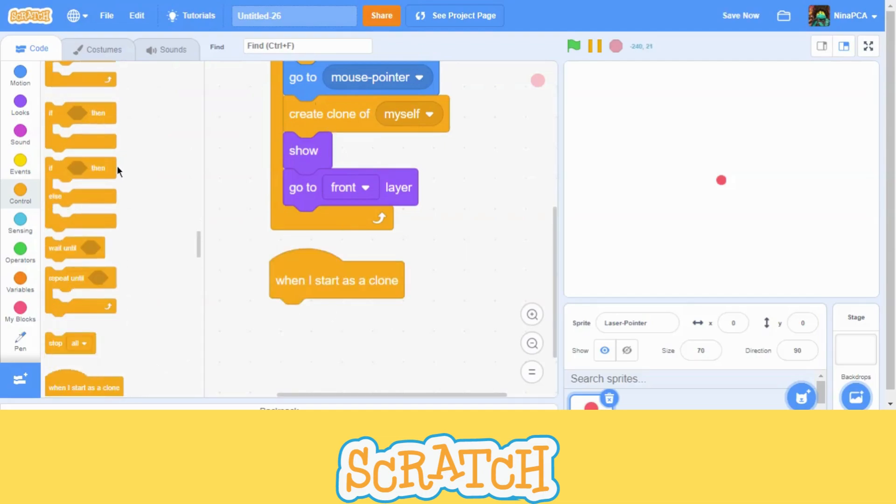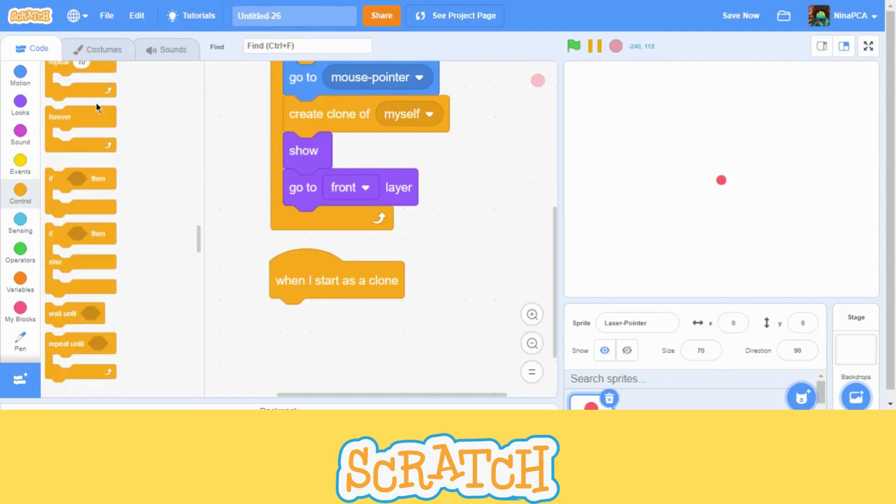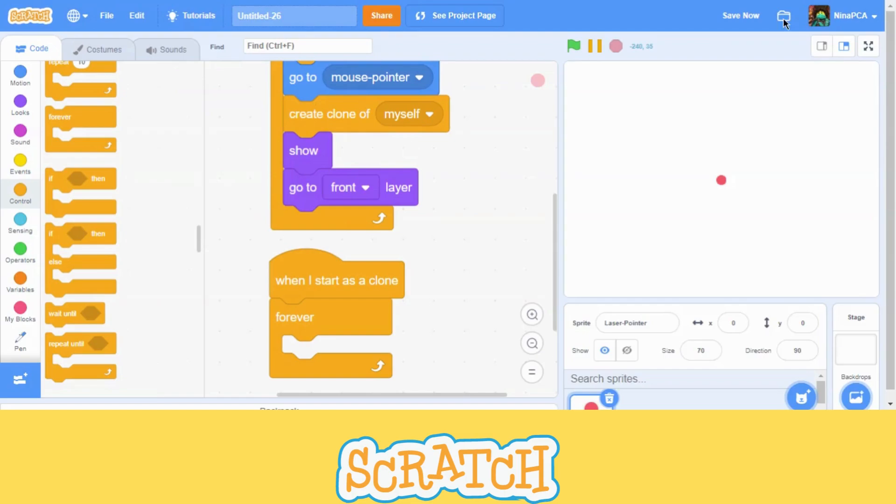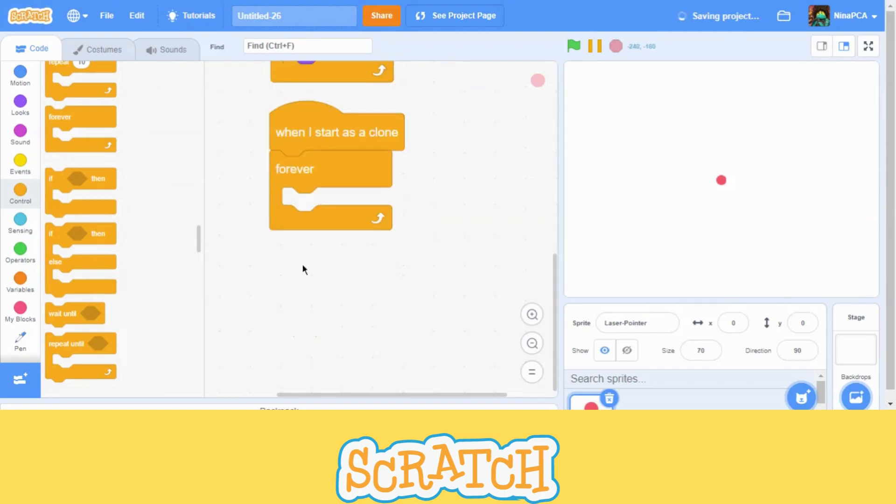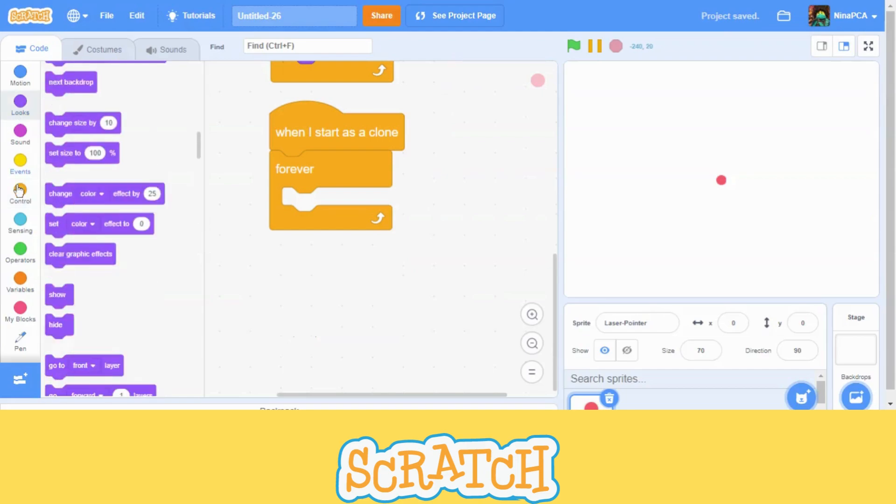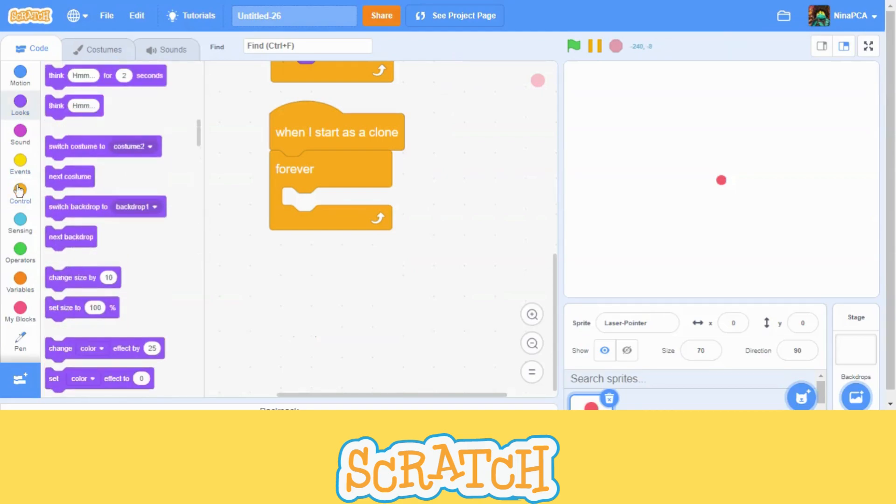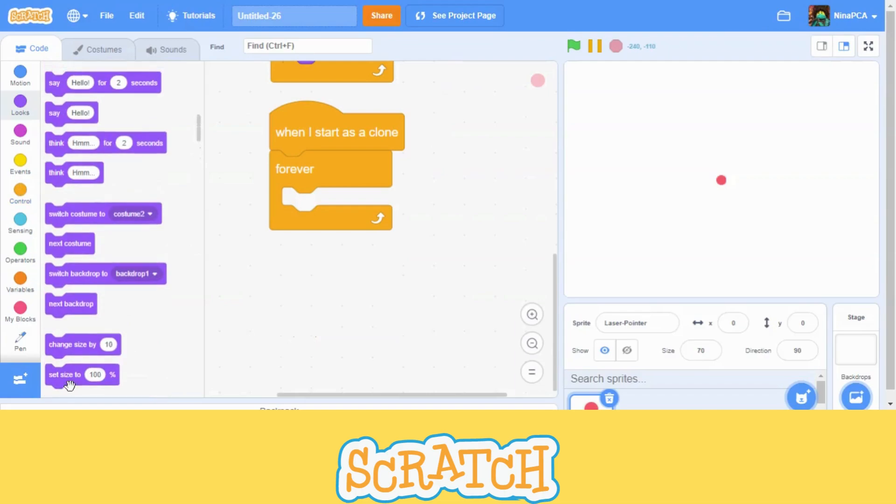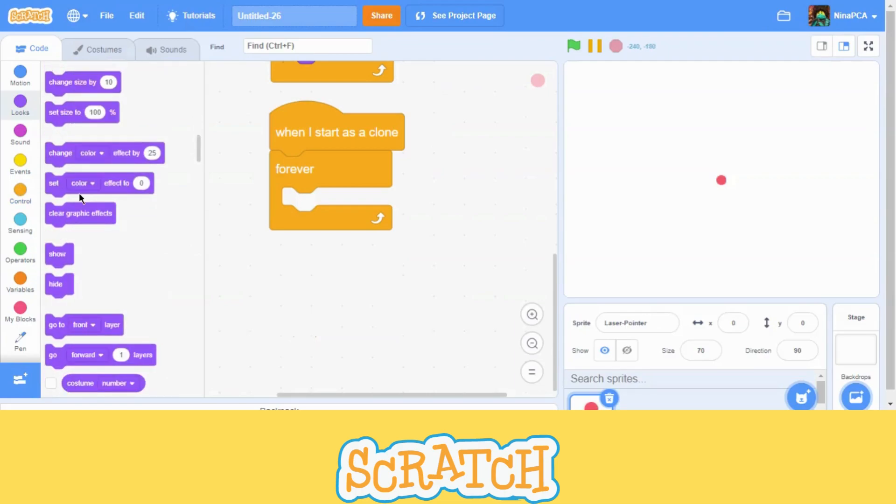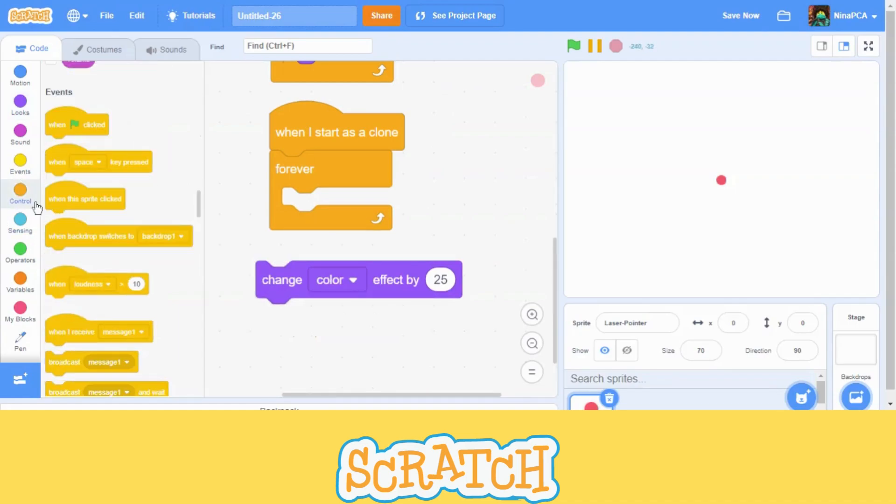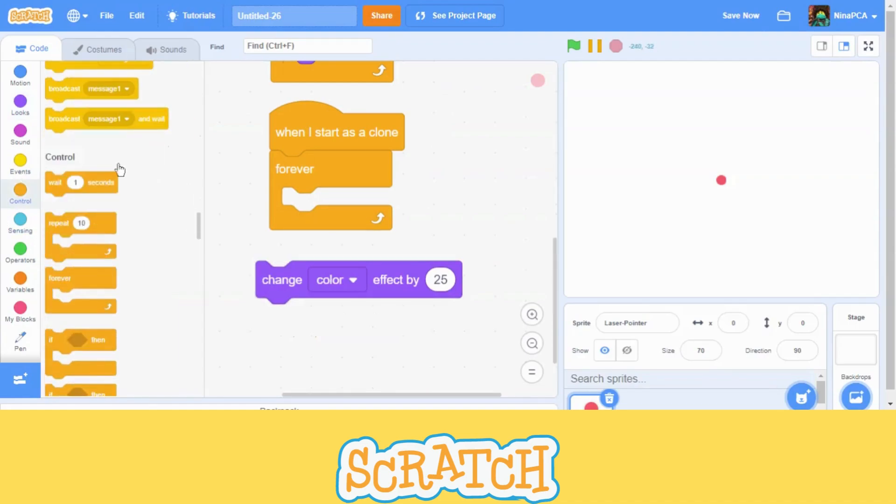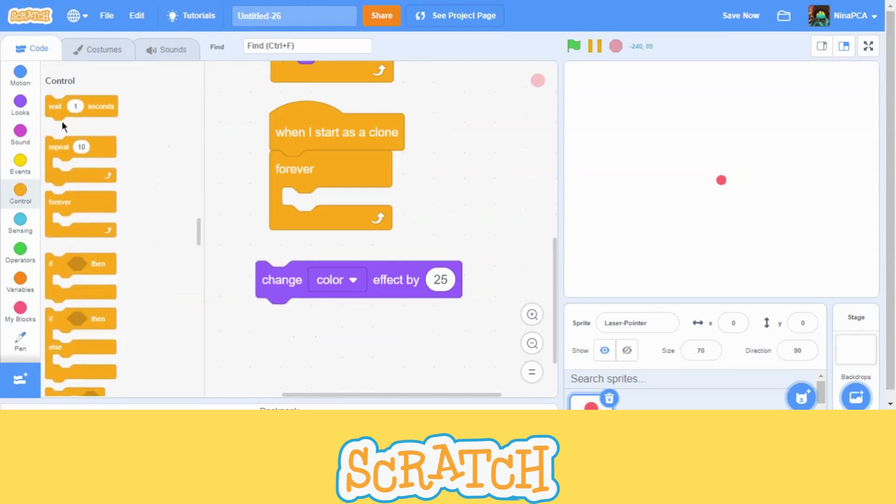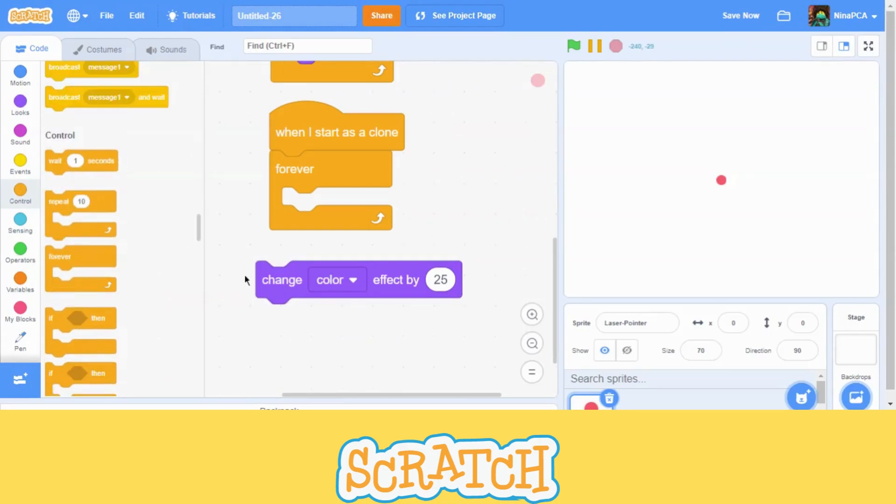Now we are going to bring out the forever block. It's also a loop block, which will go on forever and never stop. Let's go to looks block and bring out the change color block, the effect by 25. And go to control and we will now wait for one second block.